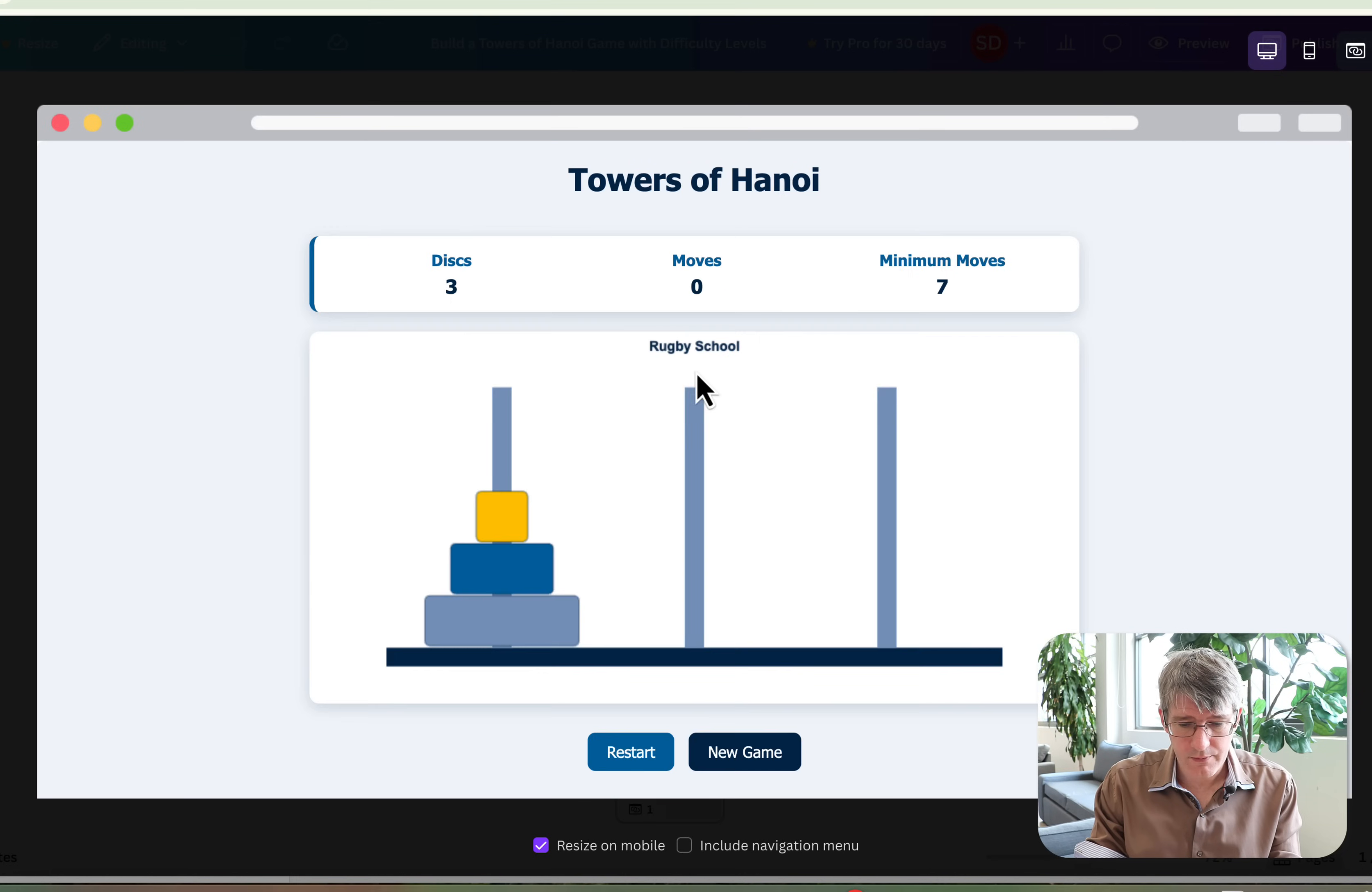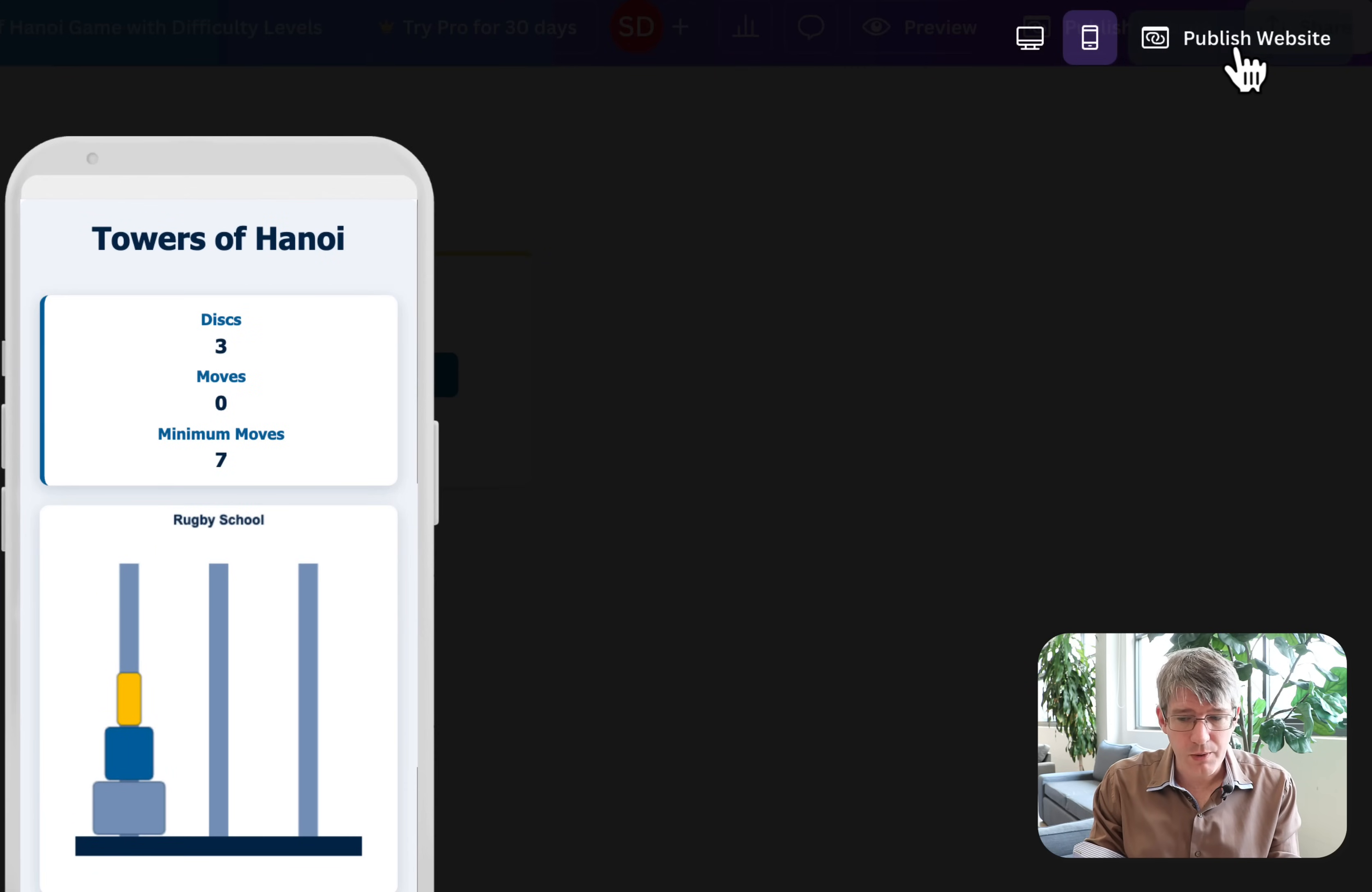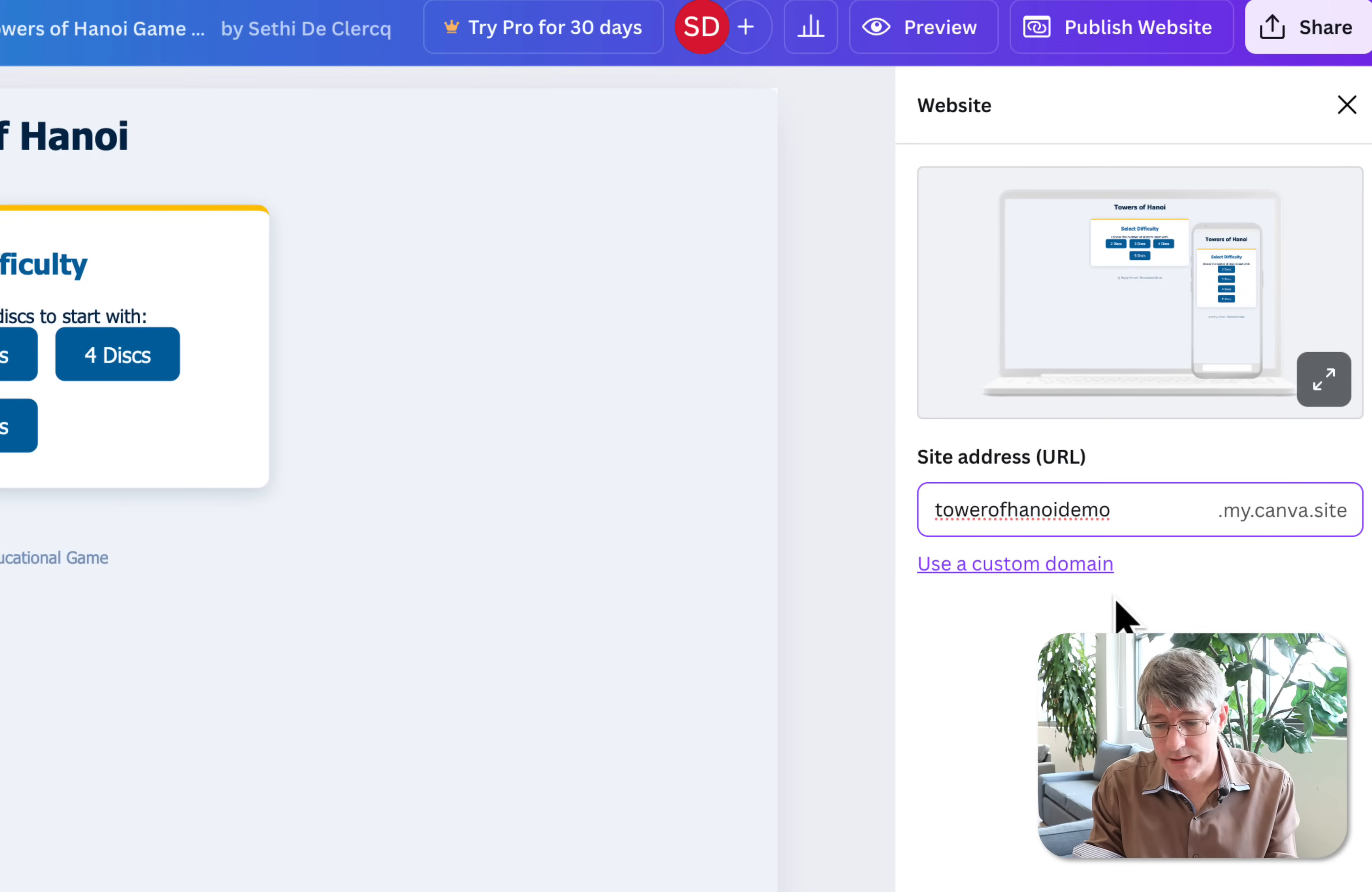Okay, we can click on publish website. Now make sure that here at the bottom it has resize on mobile turned on. You can also include the navigation. I am not including this because it's a single page HTML. Let's click on publish website. This is using Canva Pages. Now Canva Pages is again a free service by Canva that allows you to publish your own website. Here we can now give it a URL. I'm going to call this tower-of-hanoi-demo dot my dot Canva dot site.